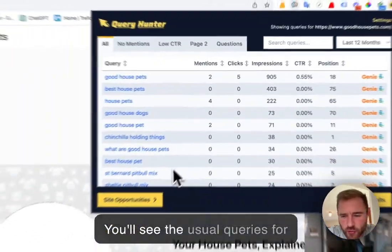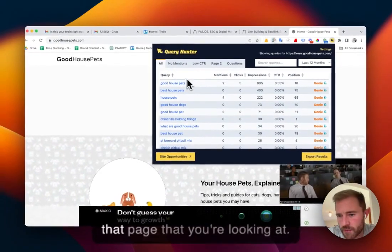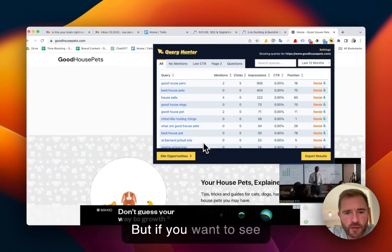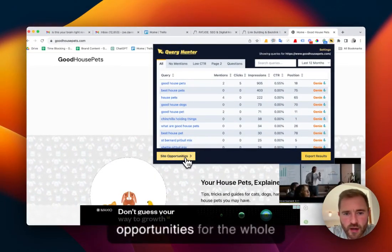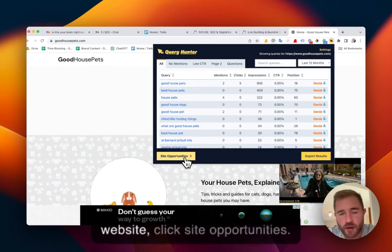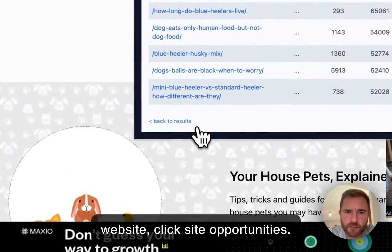You'll see the usual queries for that page that you're looking at, but if you want to see opportunities for the whole website, click site opportunities.